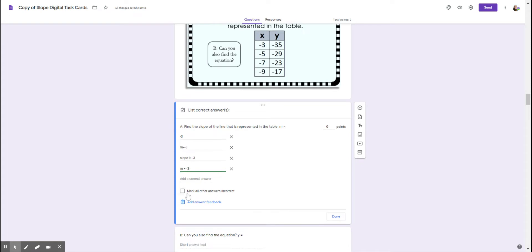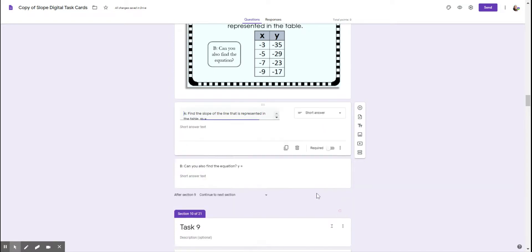There's also a mark all other answers incorrect that you can check or not check. That depends on what you want to do. So you just push done.